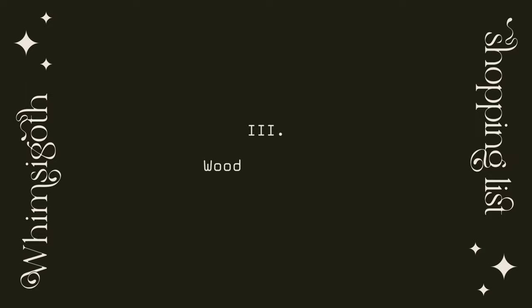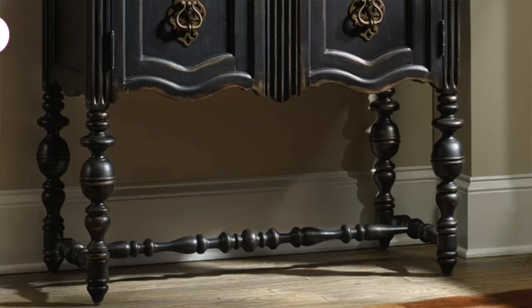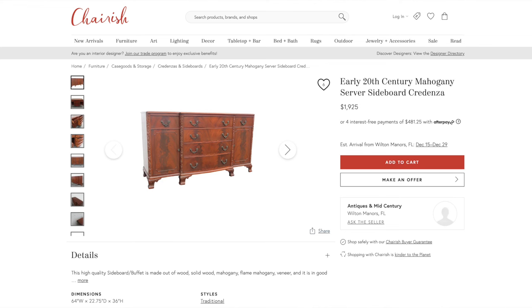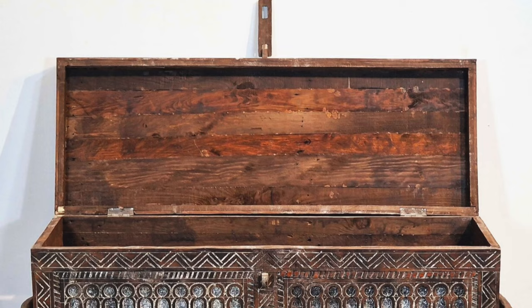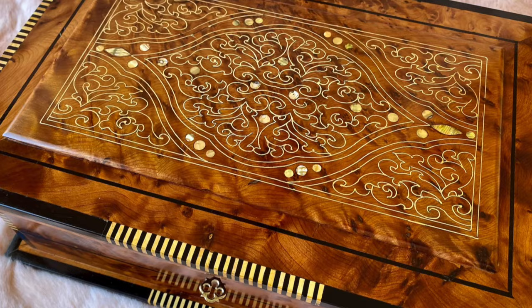The next item to look for is a vintage or vintage-inspired wood piece. This can be anything from a wooden side table or console table to a chest to keep blankets in — basically anything that looks like old vintage wood from another era. This is the kind of thing you can find in thrift stores, or if you don't have a thrift store nearby, Etsy has so many sellers who sell vintage wood furniture.